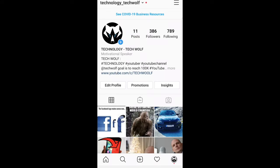If I go back now to my profile, you can see that under my profile name the category has been changed to 'Motivational Speaker'.